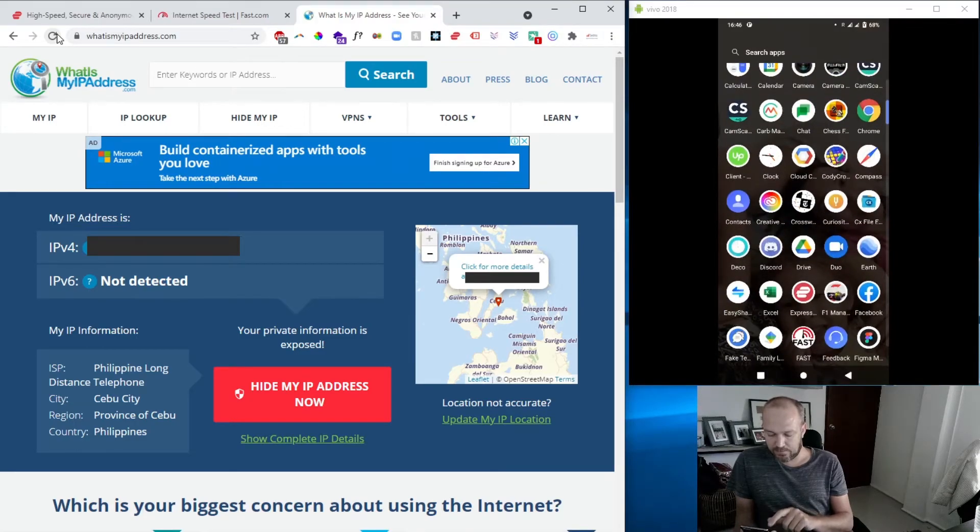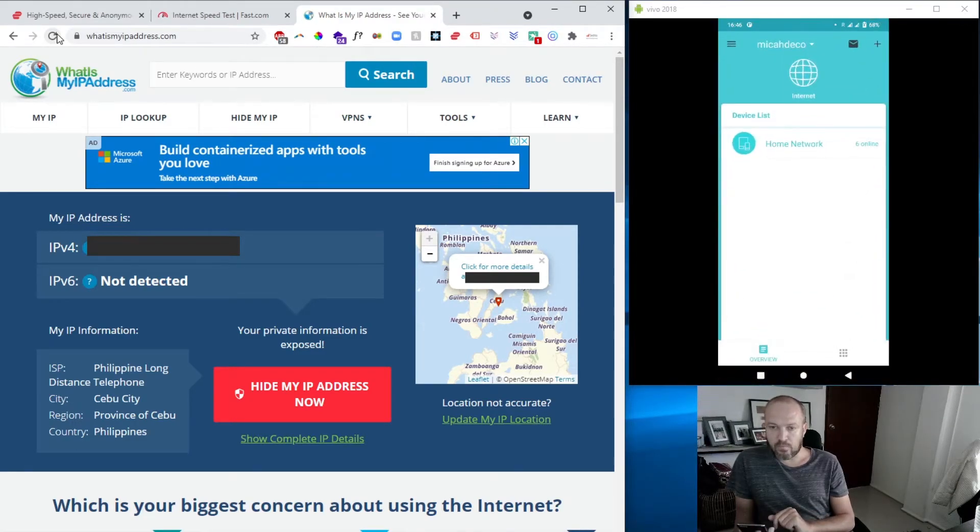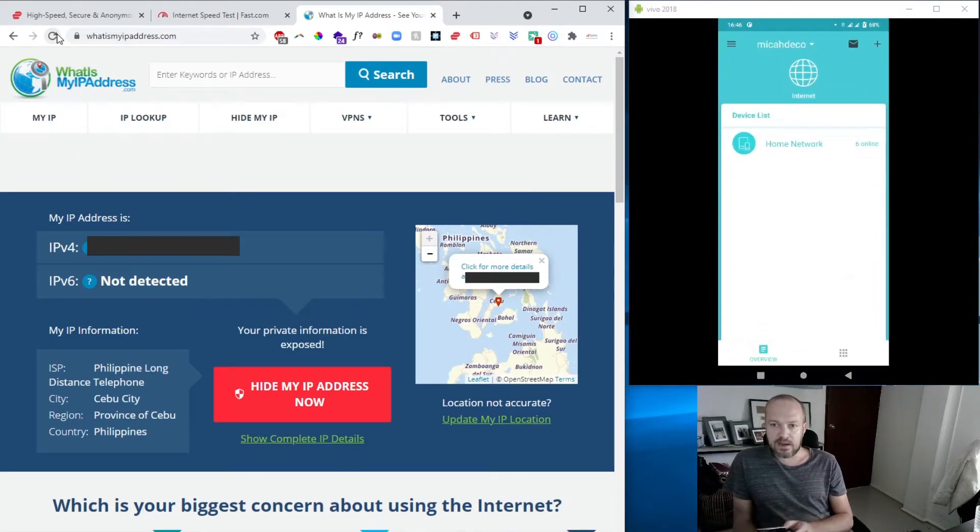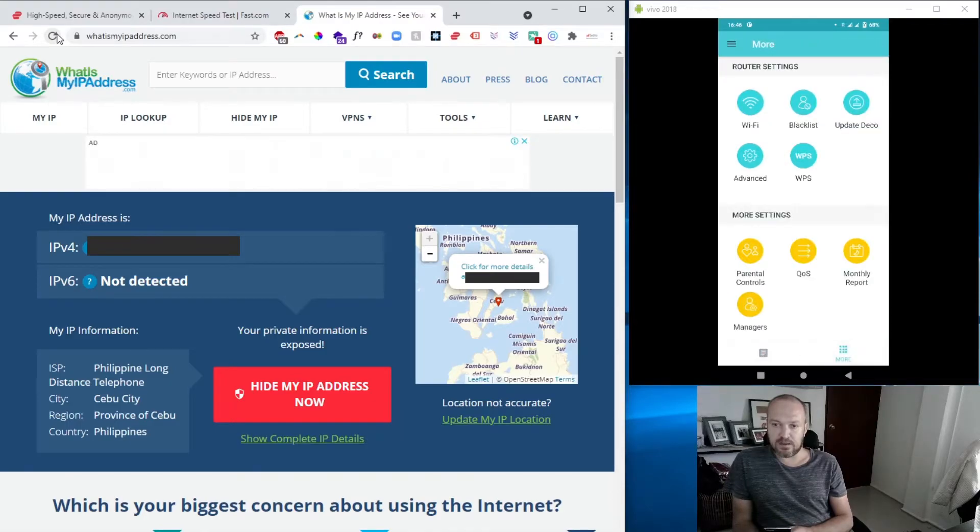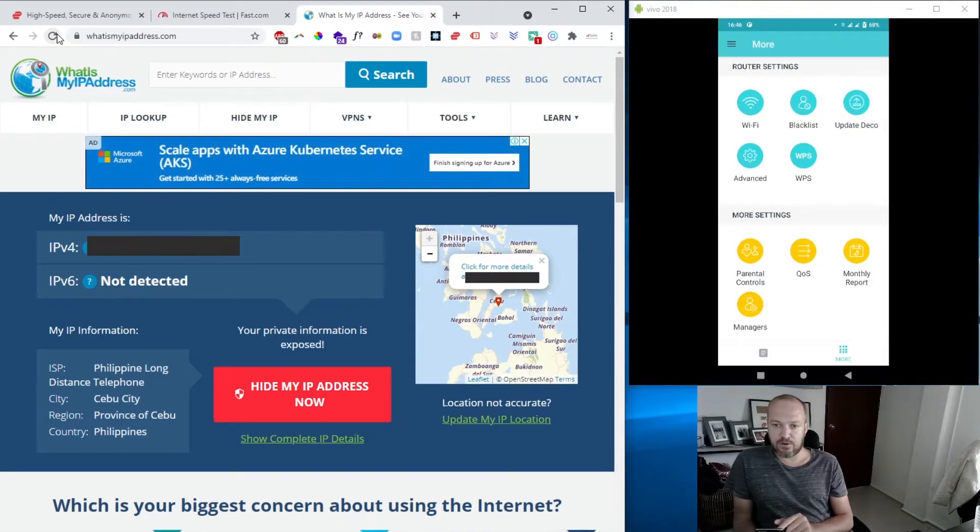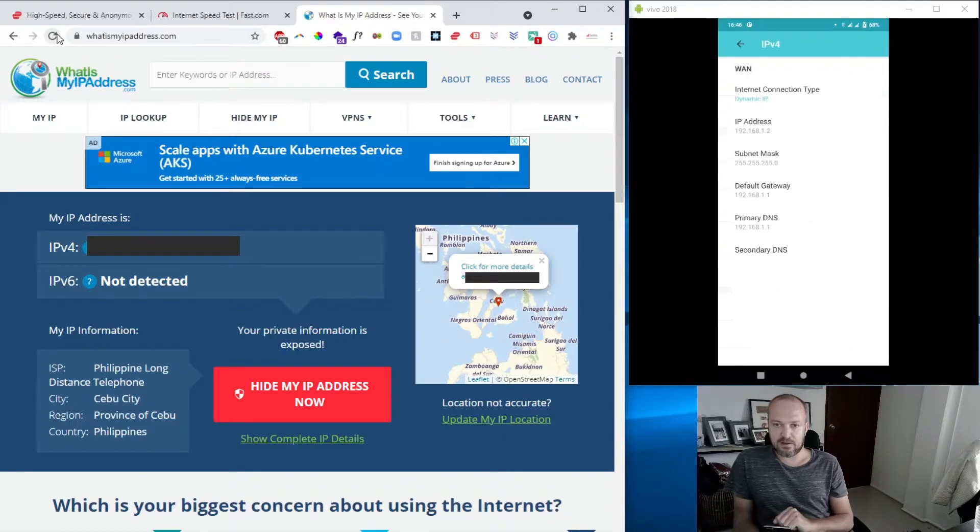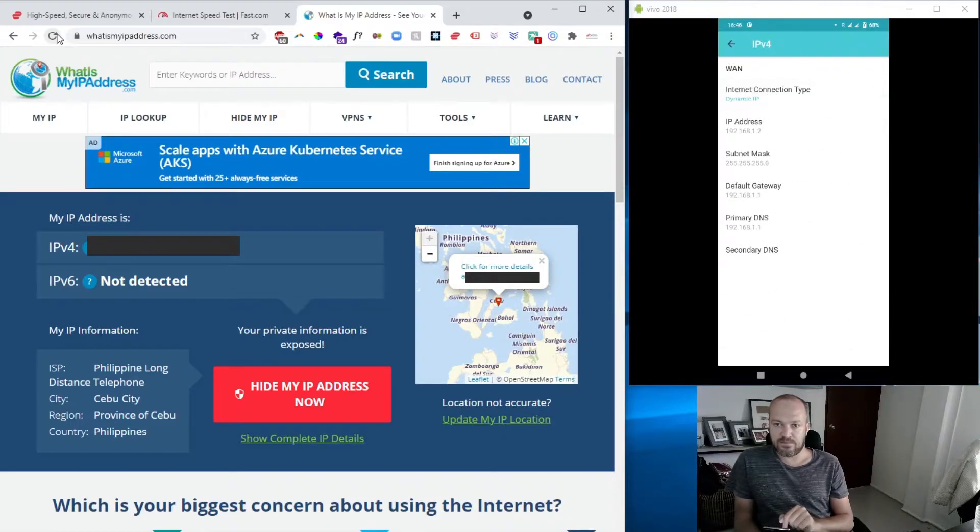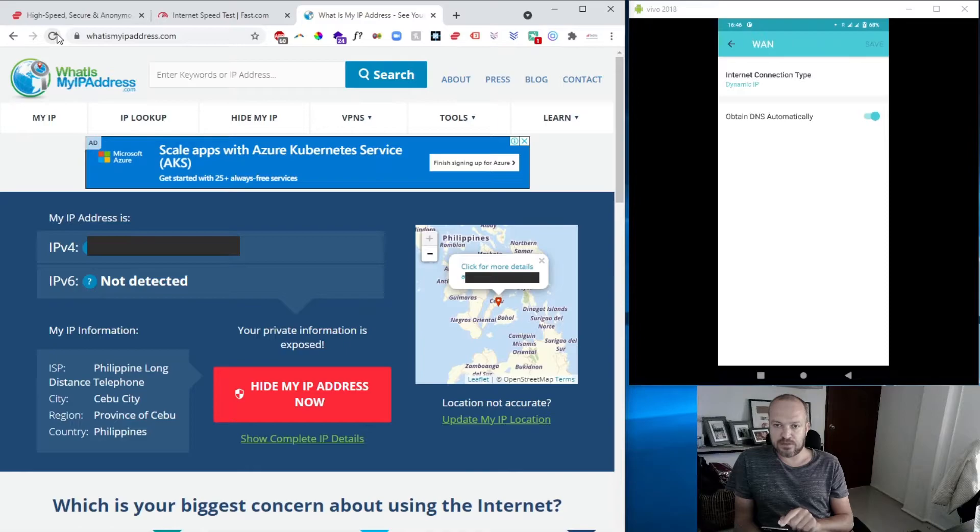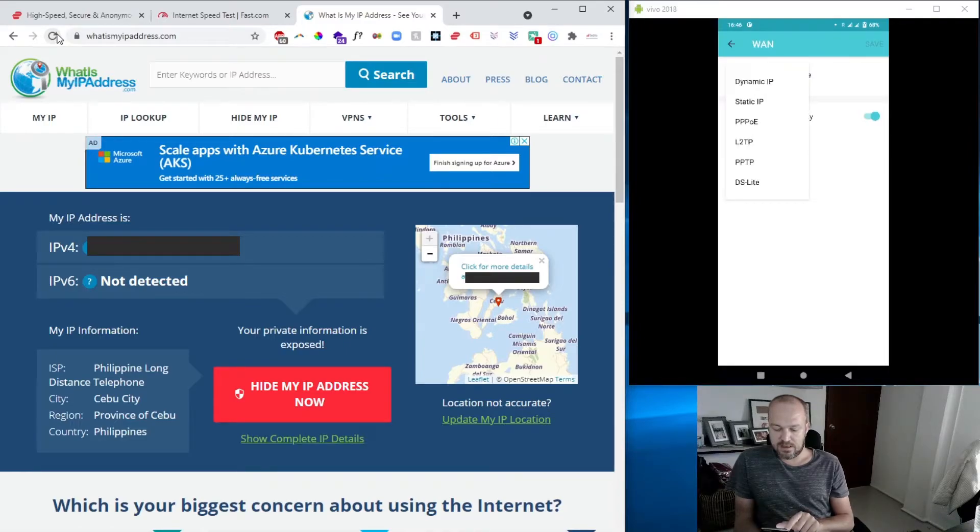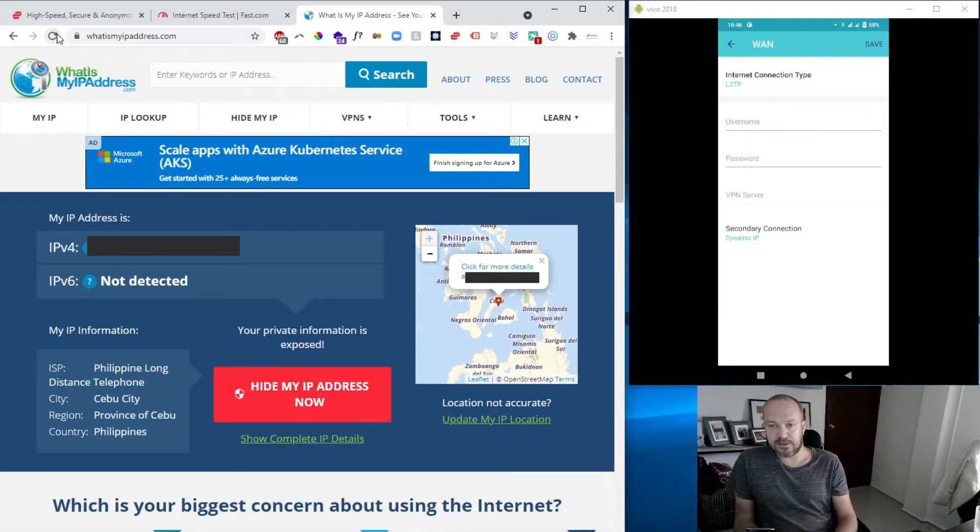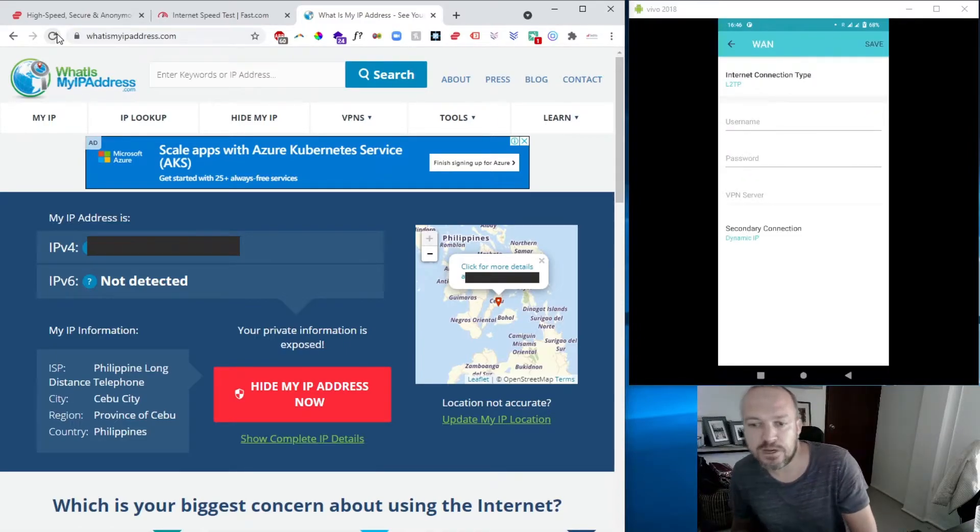So next up is we have to open the Deco app. Go to Deco and then here you can press the three, the hamburger menu. Go to advanced, select your IPv connection, connection, and then go to connection type and change that to L2TP.